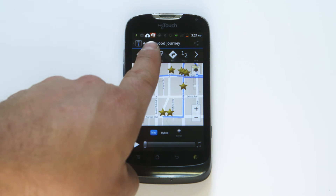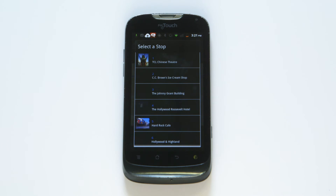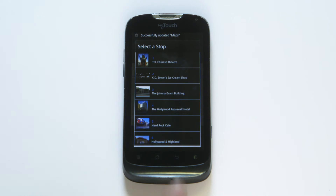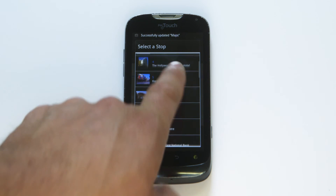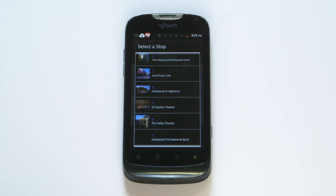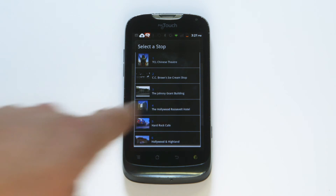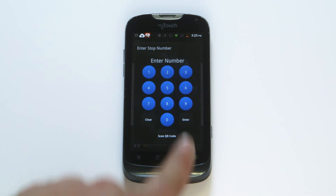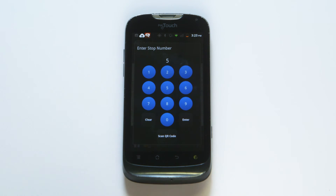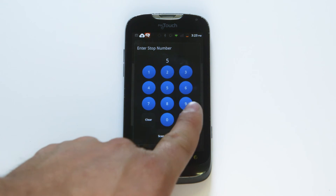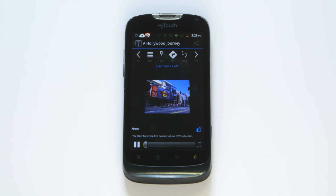Press the three horizontal lines to see a list of all stops on the tour. You can search for a location by name or scroll through the list. Click on the one you want to hear. You may also use a keypad prompt by pressing the pound sign on the bottom left.